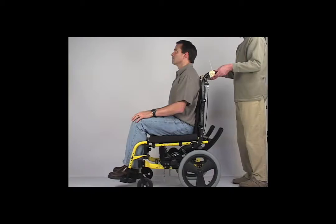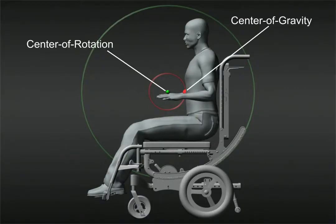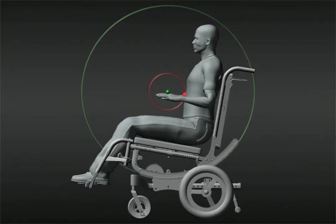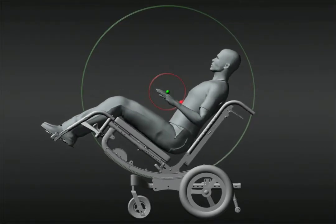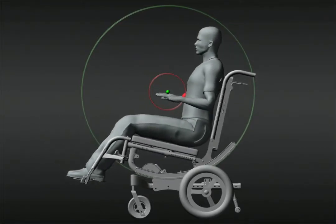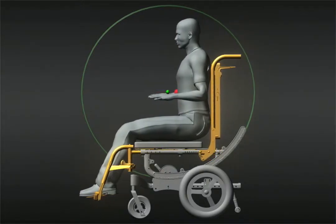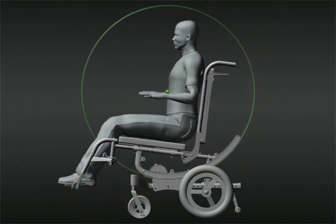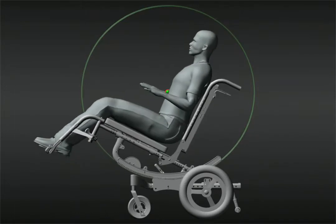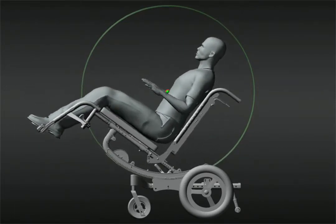Here we have an example of the center of gravity behind the center of rotation. As you've seen, this will cause the system to fall into a tilted position. But by moving the back canes and the legrest hanger assemblies an equal distance, you can change the relationship of CG and CR to bring them into alignment.